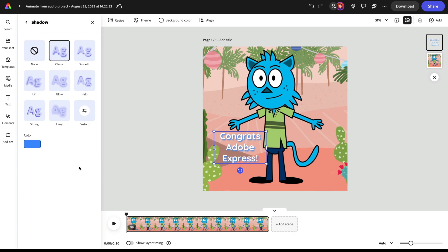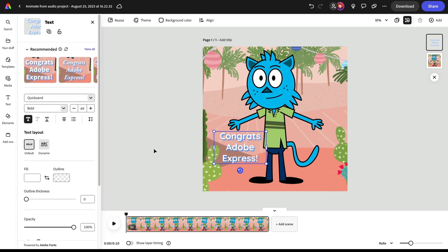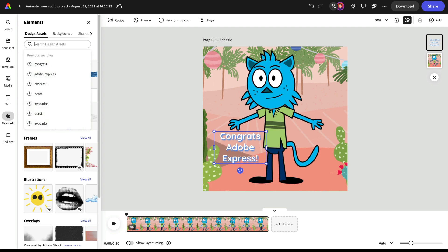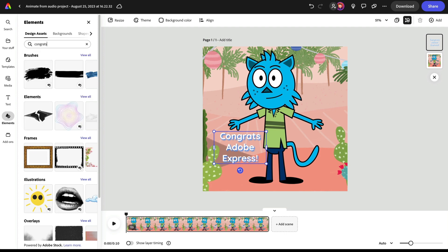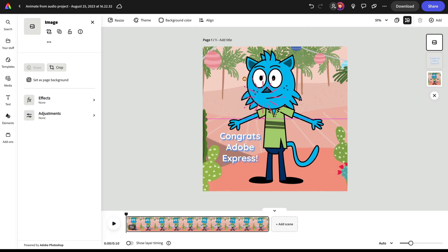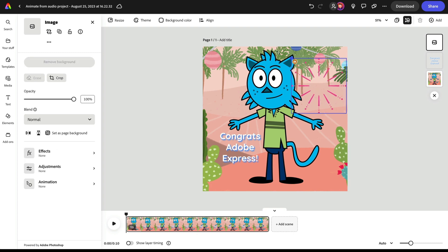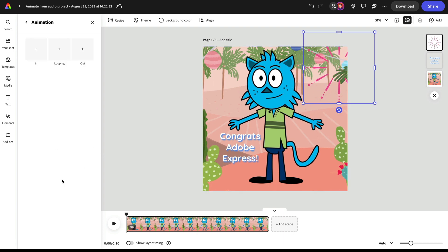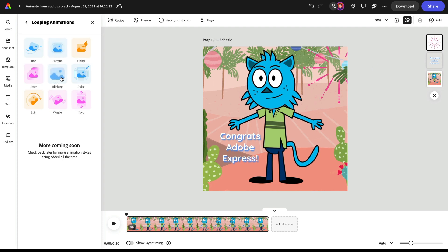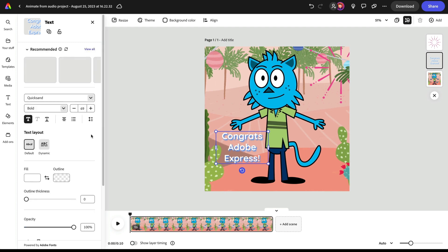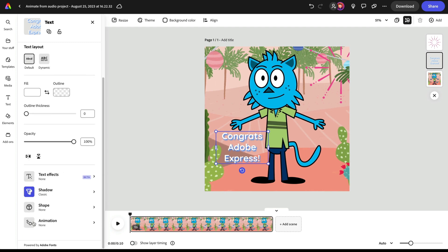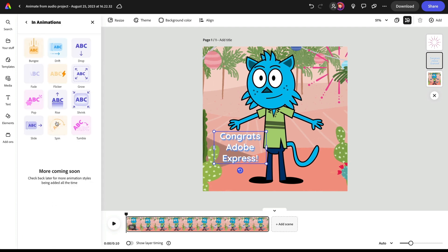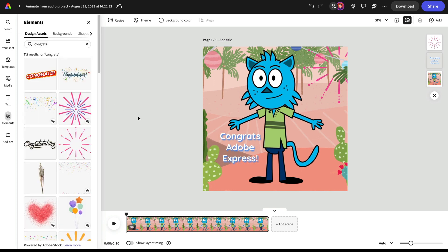Then maybe I want some little fun elements around here. So let's go ahead and search for congrats and see what comes up. I've got some nice bursts here that I could add, make those bigger, whatever I want, layer that over top. Maybe I'll add a little animation of a loop to make this spin or something like that. I can also add an animation here to my text as well, just to make it feel a little more lively. Let's have it kind of pop into place.